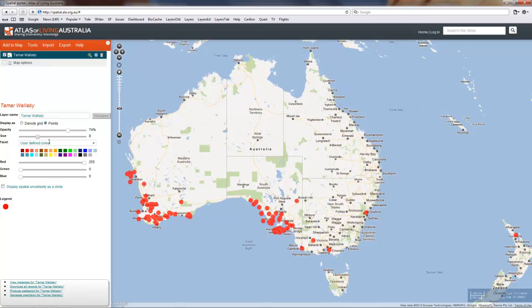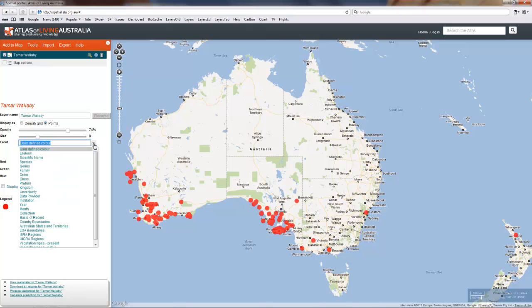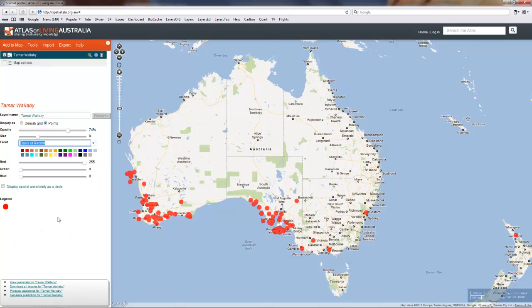What we're going to do now, instead of using this user defined colour, we're going to facet on a characteristic of the records called basis of record.